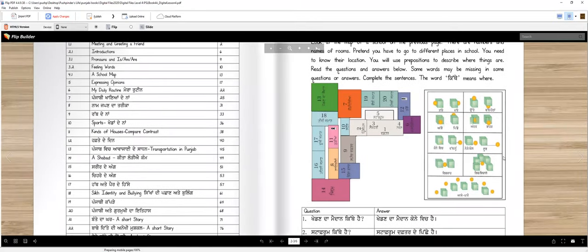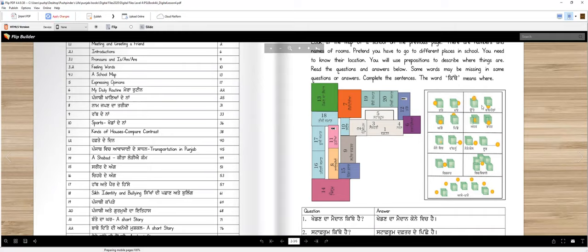This is sajje, right? So this is if you're looking forward, you're facing front. This is khabbe pase. This is utte, thalle. Agge, picche, andar, baar. There are opposites too, right? Korne, which? In the corner.